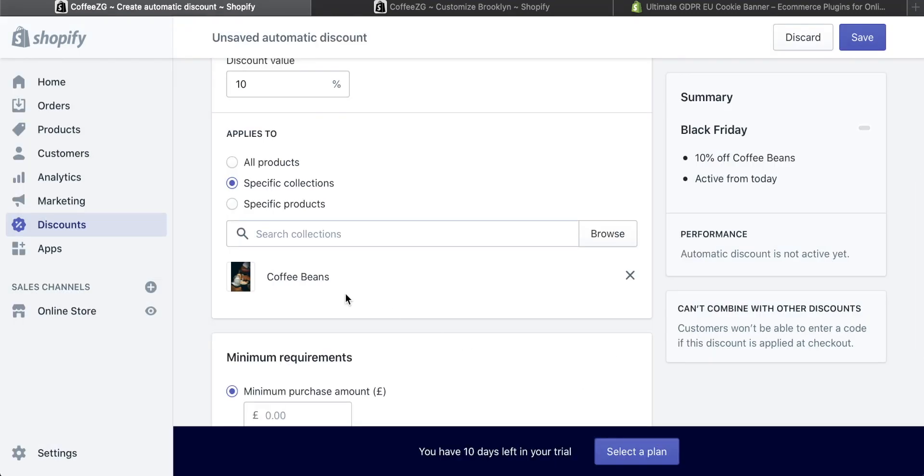If you don't know about collections or need any more information on collections, I'll put my tutorial on adding collections in Shopify into the description. You can go and check that out to see just how you can add and edit collections in Shopify. But that's really great.